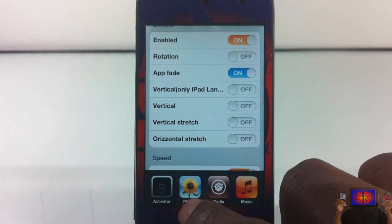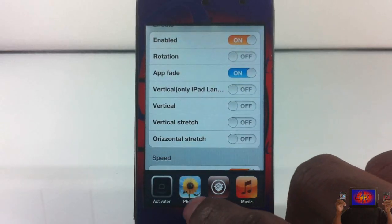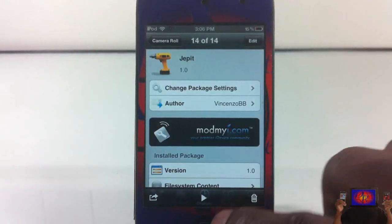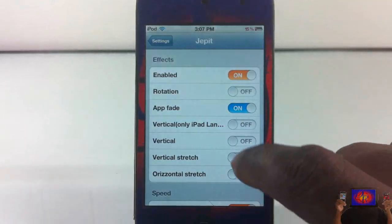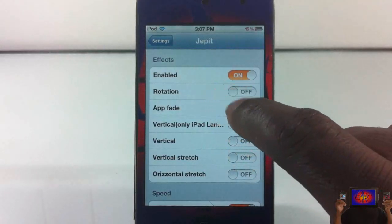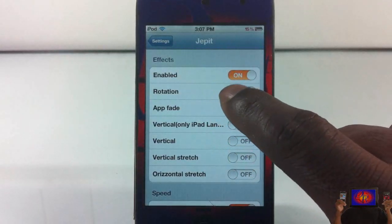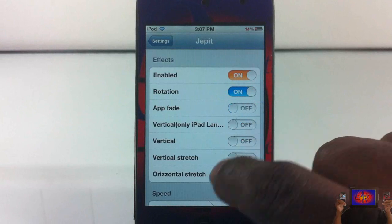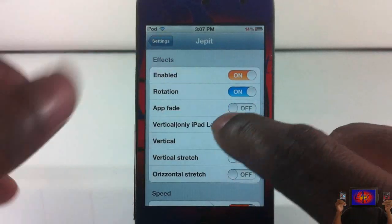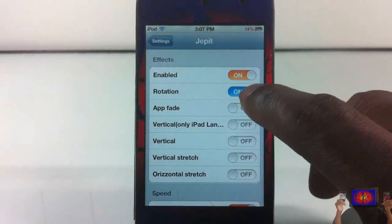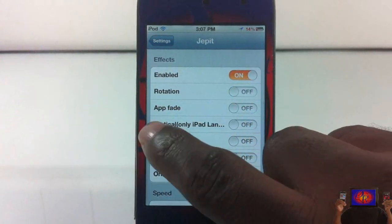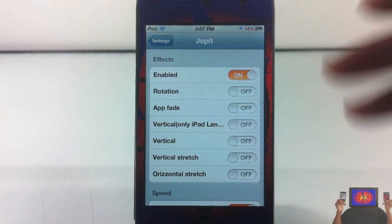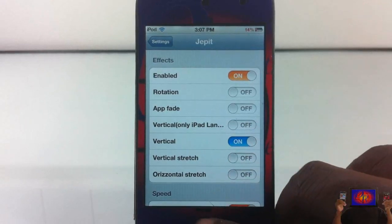I'm going to switch over to Photos and as you can see it fades between apps — there you go. You also have rotation. As of right now, the rotation looks exactly like app fade, so that's probably going to get fixed in an update.